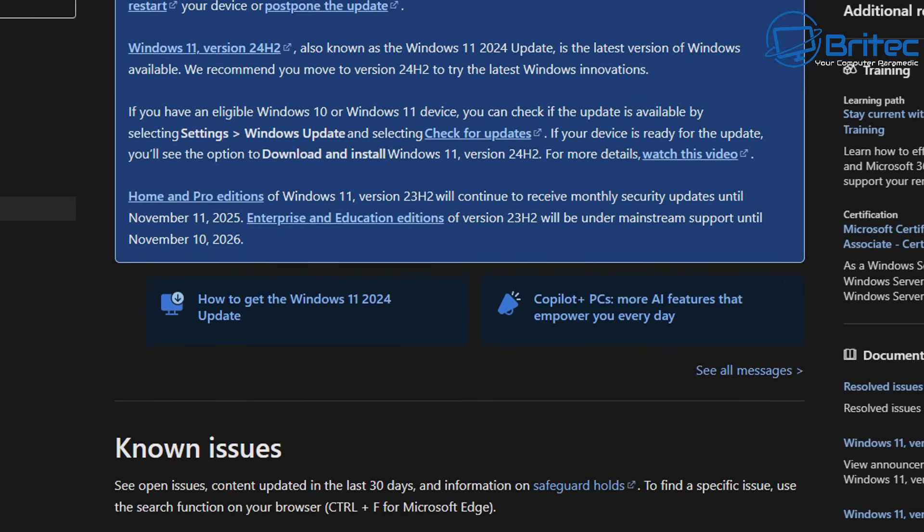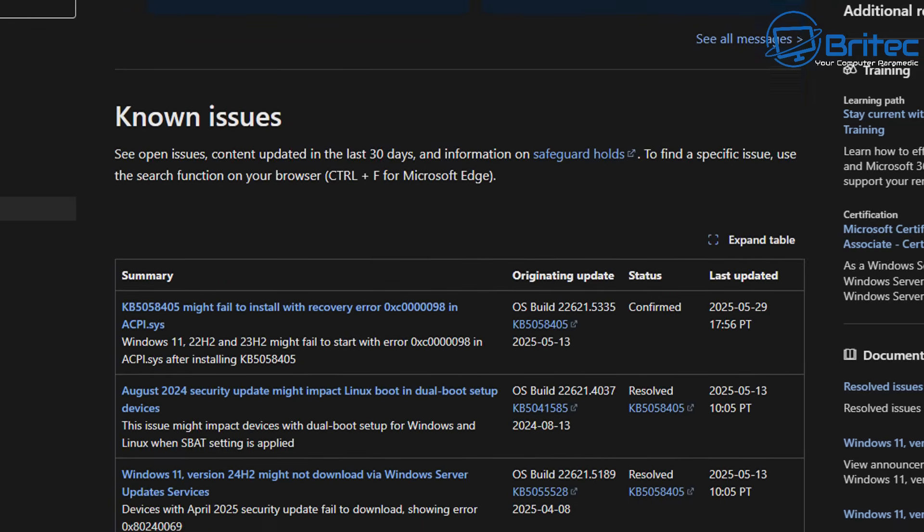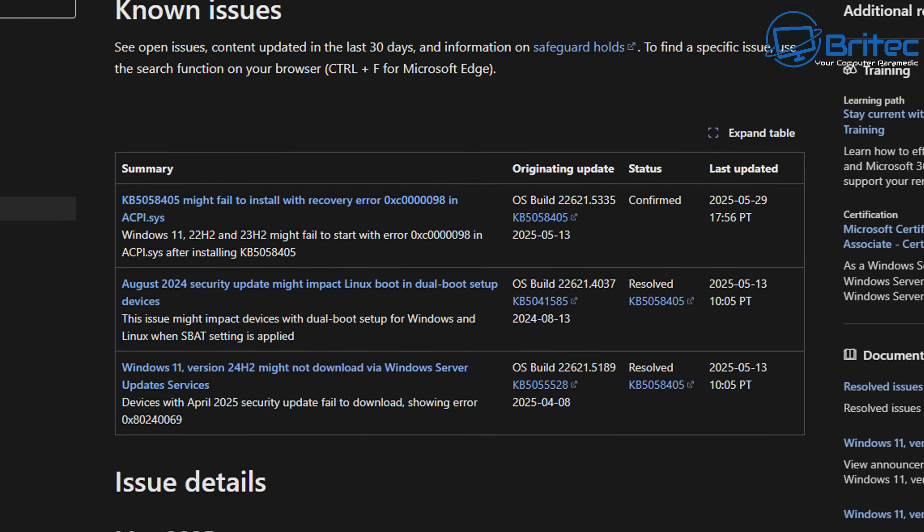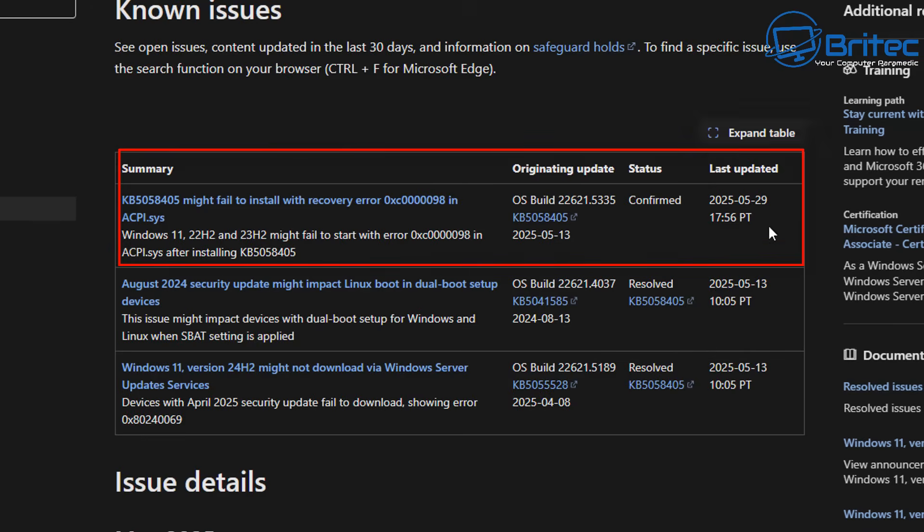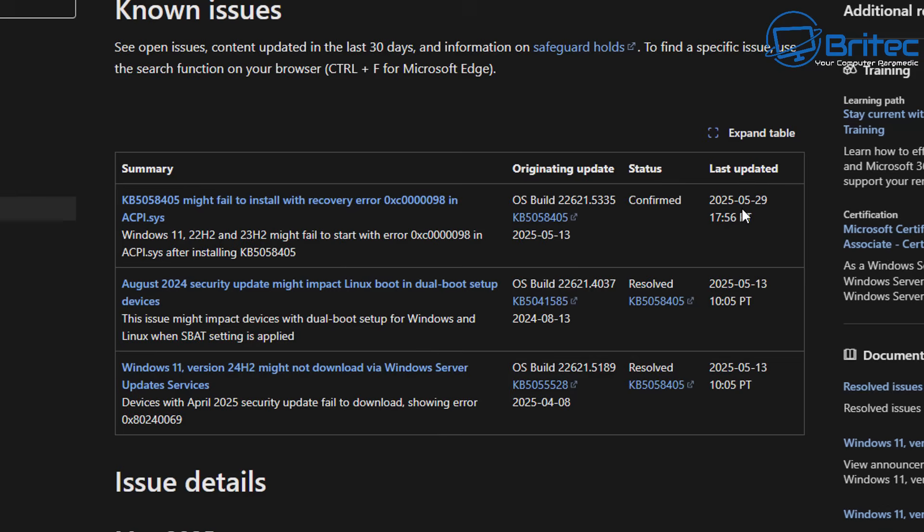But on this page, they do actually recognize the issue at hand, which is the blue screen of death. You can see right here under known issues where it says Windows 11 22H2 and 23H2 might fail to start with this error code and displays the ACPI.sys file error after installing the update.